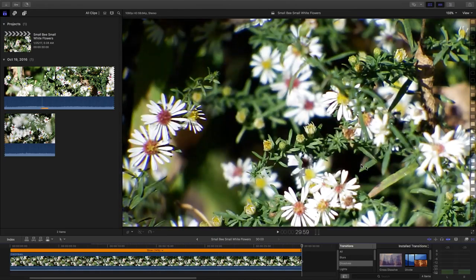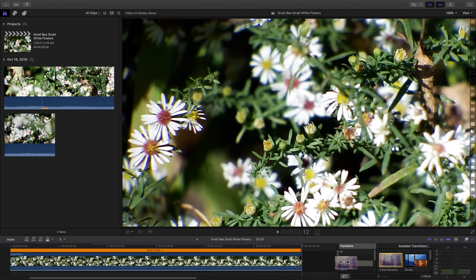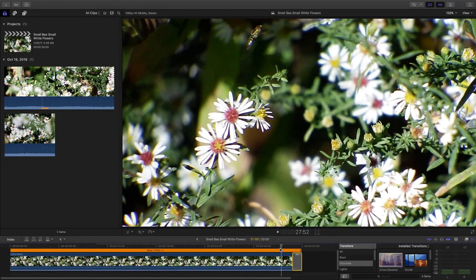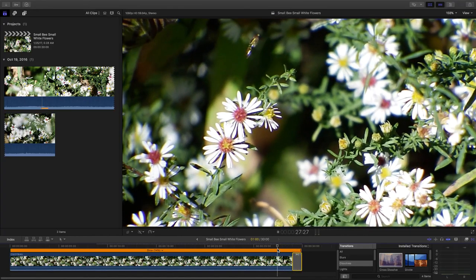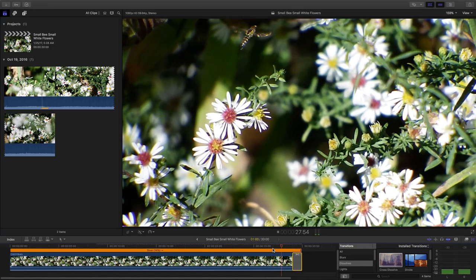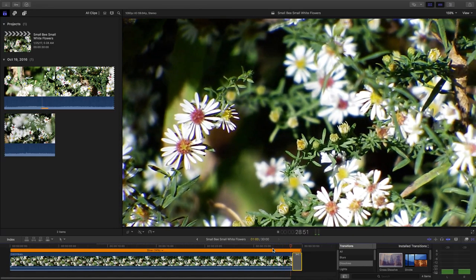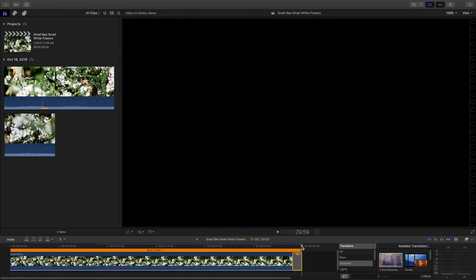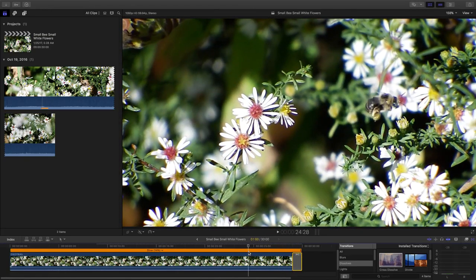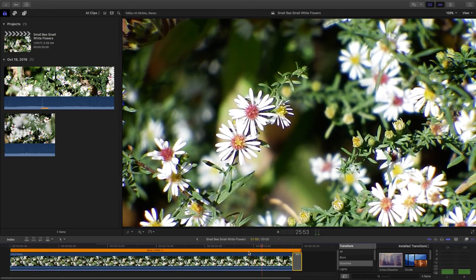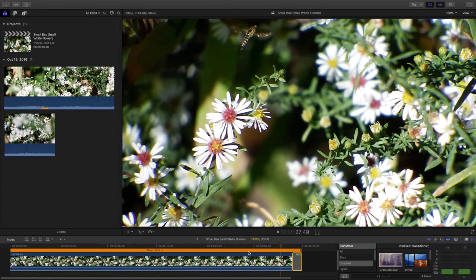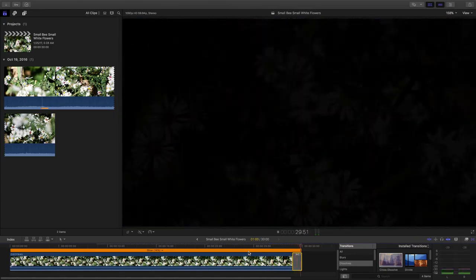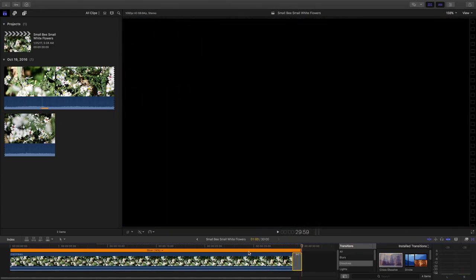And I'm going to take and add a dissolve. Let's see if that works at the end here. Alright, so the little bee pops up, goes away, and it dissolves to black. Alright, I think we have our 30 second nature video for Nature's Wild Things.